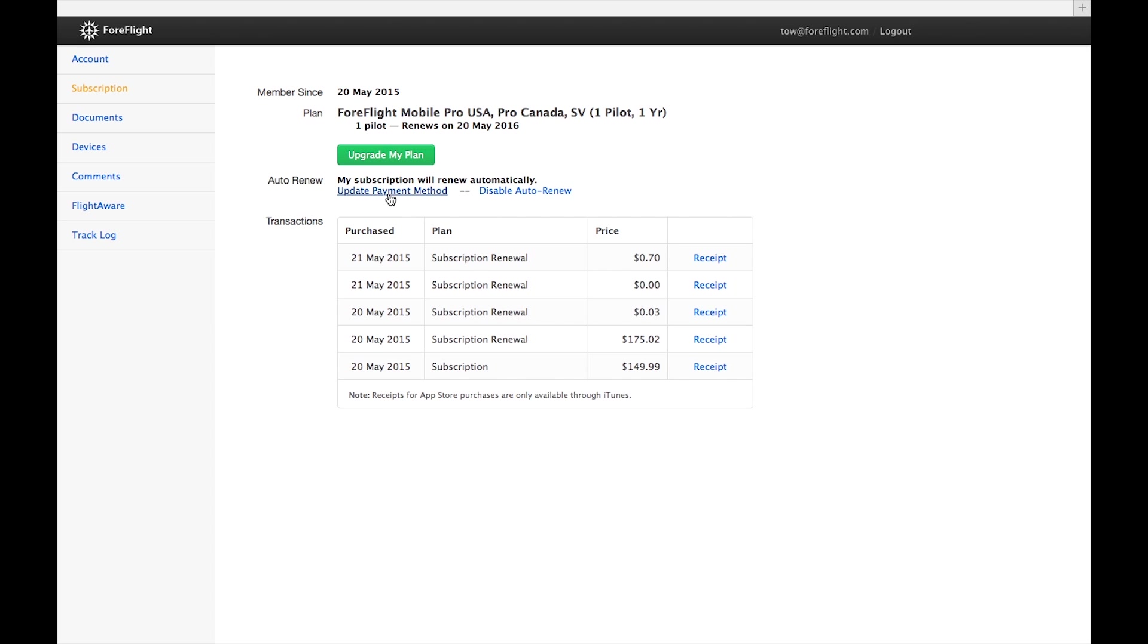Back on the subscription page, you can change your payment information by clicking Update Payment Method or disable auto-renew for your subscription. You can enable auto-renew by manually renewing your subscription.